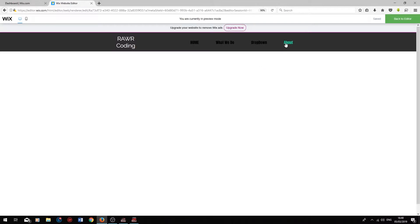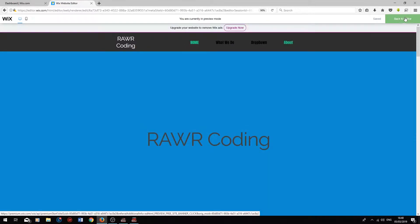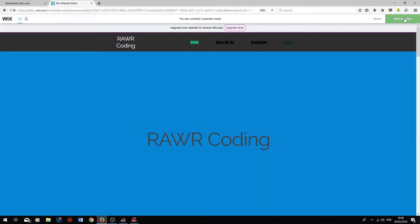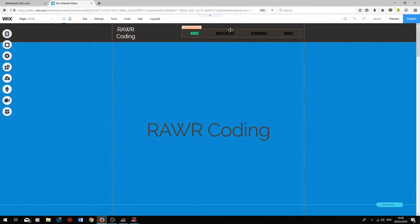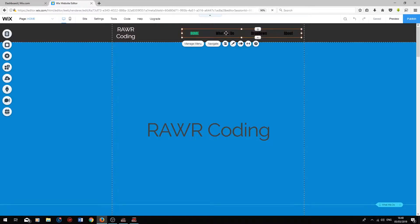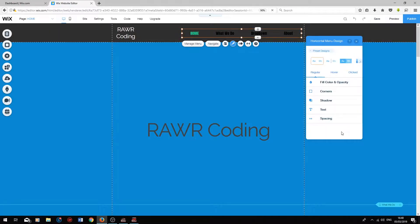Finally, clicking on the About menu title will take us to the About page. So if we go back to Home and go back to Editor, I am now going to show you how to design your horizontal menu. To design your horizontal menu, click on it, press Design, press Customize Design